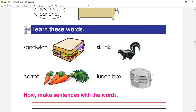Sandwich means food you can eat. What can we see over here is a bread, a salad, a tomato, a cheese, and a sandwich. This sandwich has different varieties.